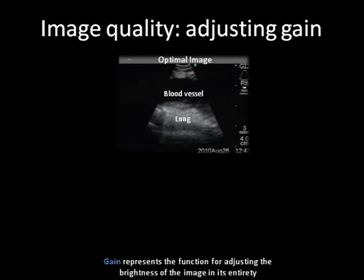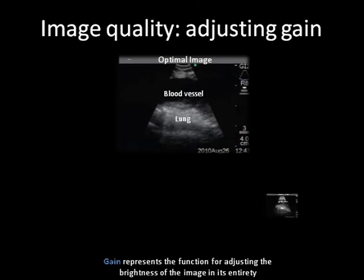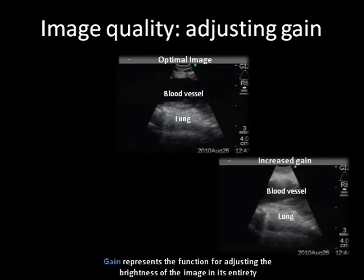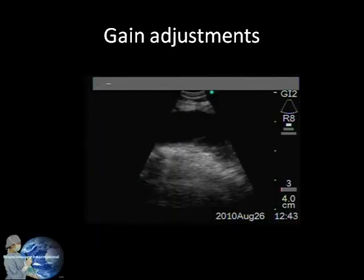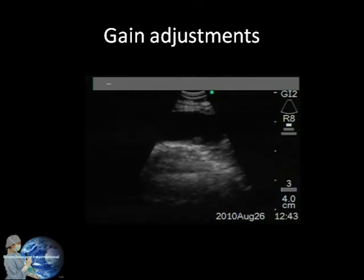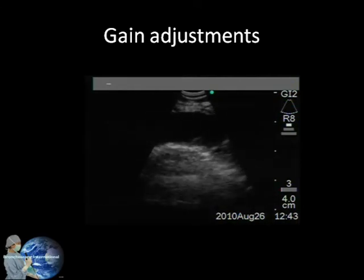Changing gain makes the whole image brighter or darker. The loss in amplitude that occurs as the ultrasound signal propagates through tissues is corrected by amplifying the signal proportional to the depth from which the signal came. Here is an example of gain adjustments.